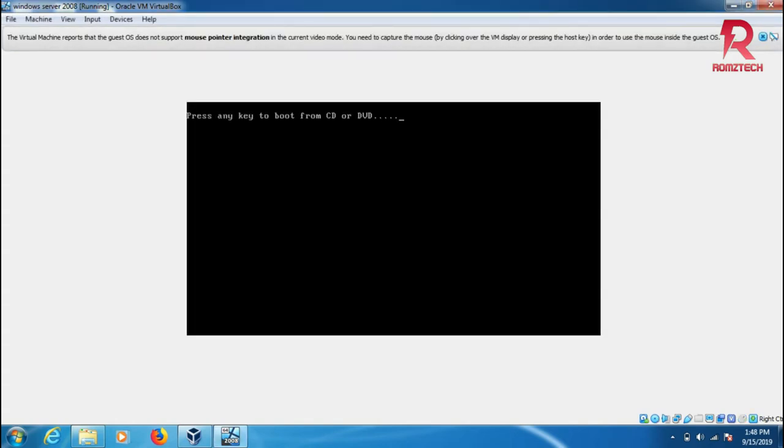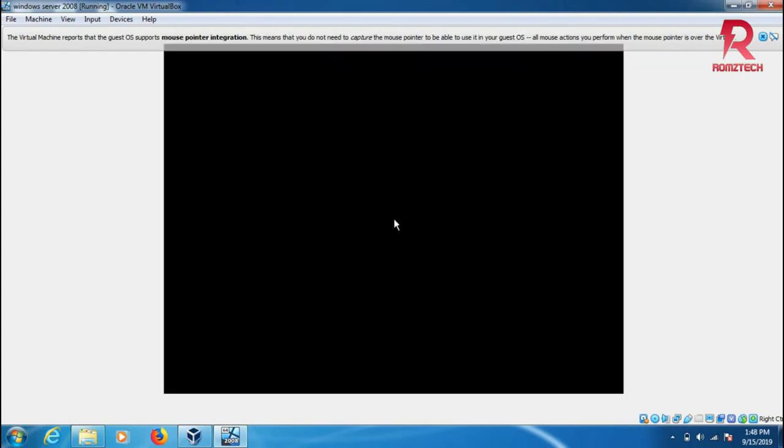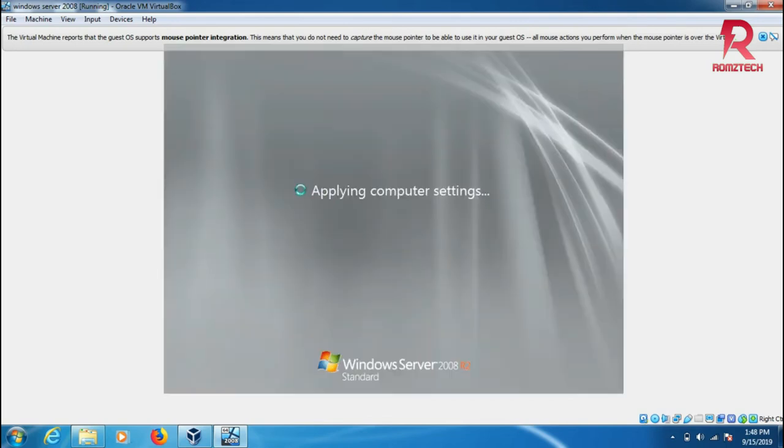Active Directory is installed, DNS server is installed, and it's restarting. Then we have to log into the domain. It's almost done and applying computer settings for the server.